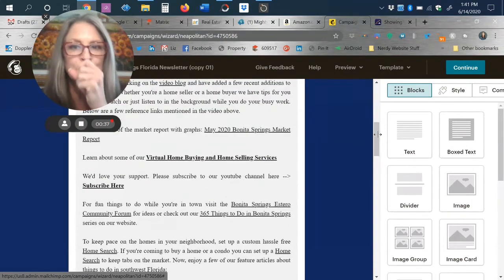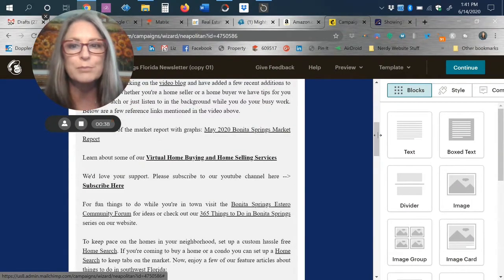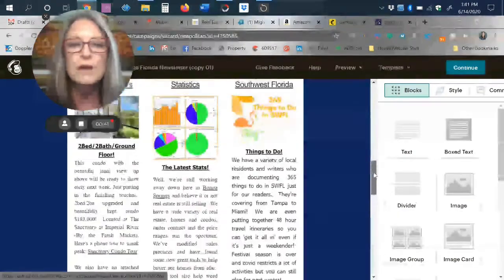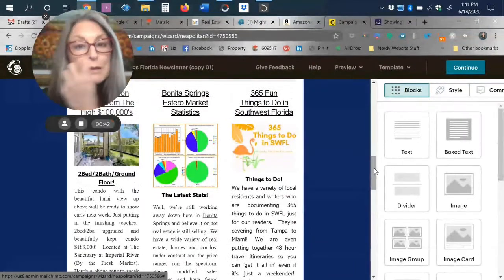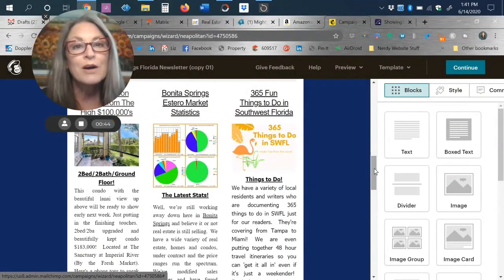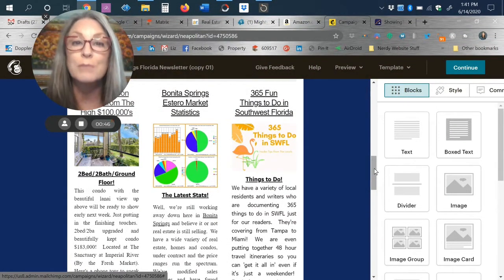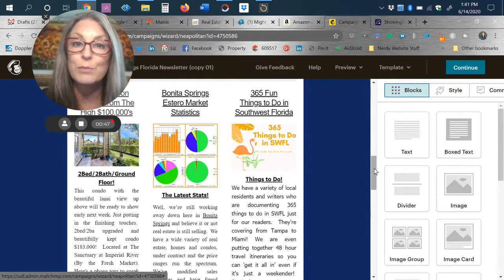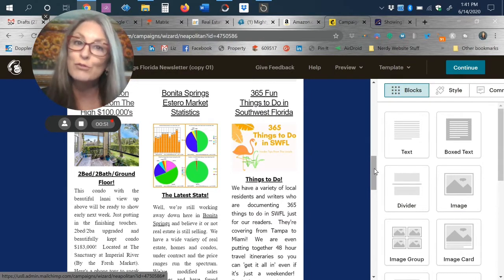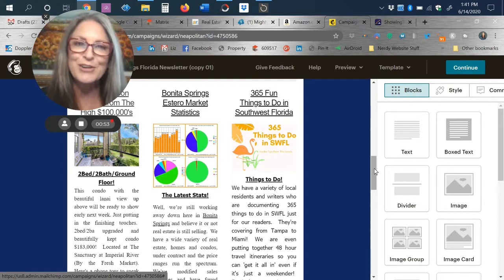The newsletter is generally pretty short and sweet. This is an older newsletter. Typically at the bottom, we do have a few things, including the monthly market report breakdown with links to all the graphs on the website. If you'd like to see them in larger format, as well as some of our new upcoming listings.